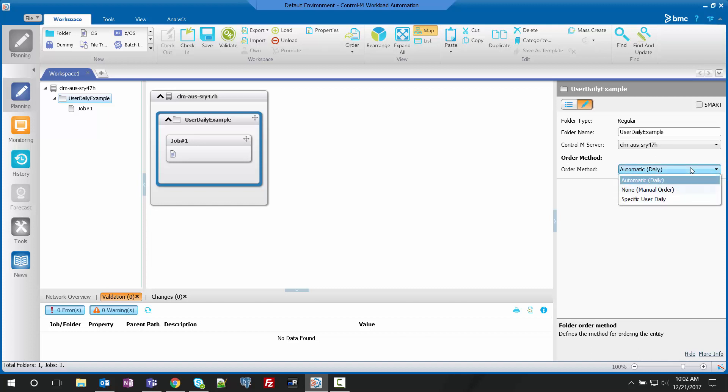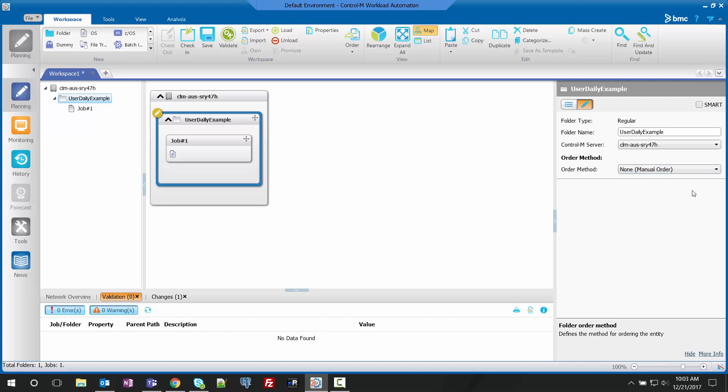Clicking the dropdown shows the options automatic, none manual order, and specific user daily. We're going to select none manual order for now.